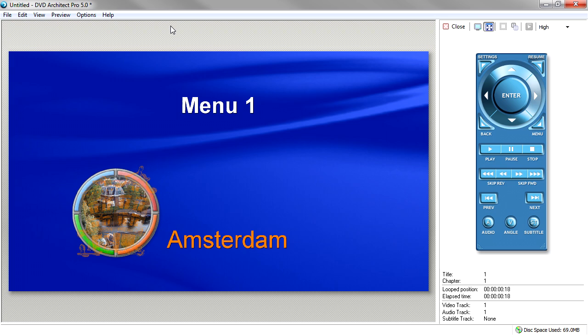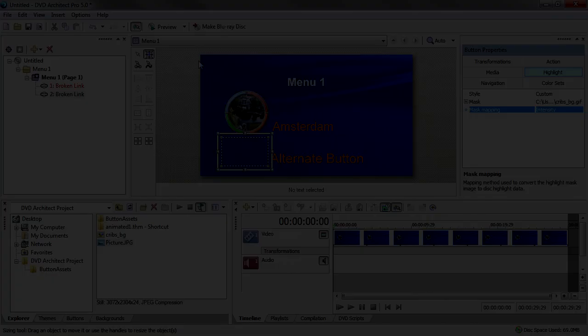One trick I like to use is to set my button style to text and image, but then remove all button artwork files so that the image portion is invisible. Then apply the custom highlight artwork. Now when the button is not selected, the viewer sees just text, but with the button selected, the highlight image appears. I'll add another button to my menu, preview my project, and switch back and forth between the two buttons so that you can see what I mean.